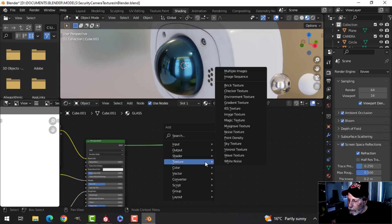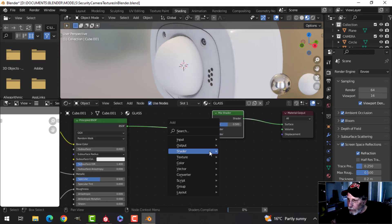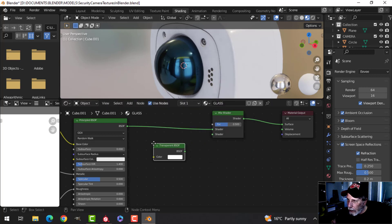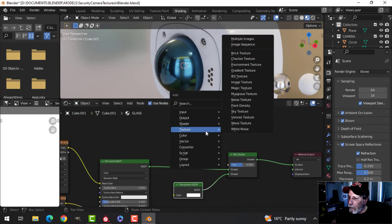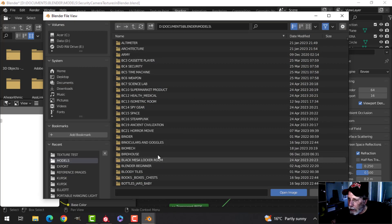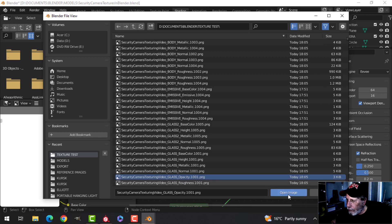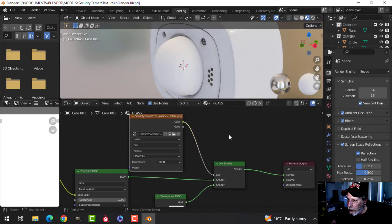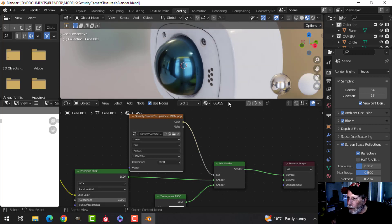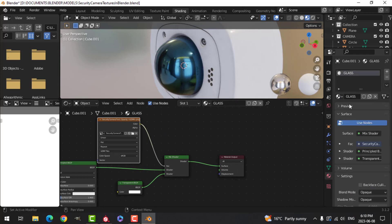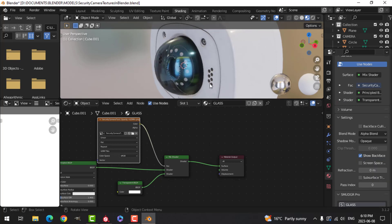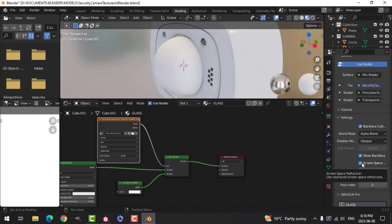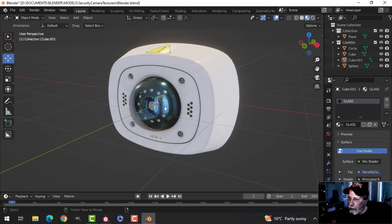I'm going to drag this out and add a Mix Shader, then add a Transparent BSDF shader connecting to the bottom. Then I'll add an Image Texture for that opacity map we created. I'll plug the opacity into the Mix Shader factor. Come over to the material settings, scroll down, change this to Alpha Blend, enable Backface Culling, and enable Screen Space Refraction. Now I have my glass on there as well.